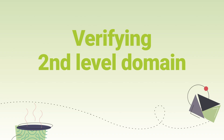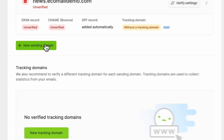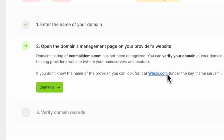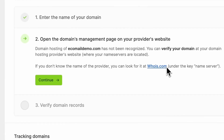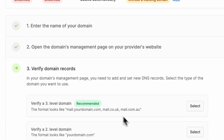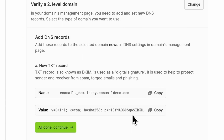In your domain section, click on New Sending Domain and first fill in your domain name. In the next step, we look up where your domain name servers are, because that is where you will be verifying your domain. In case we can't find the domain name servers, you can look them up on the WHOIS website. Then you are choosing which domain you will verify for sending. While we do recommend using a third level domain to protect your domain reputation, it is also possible to use a second level domain, so you can click on this option.